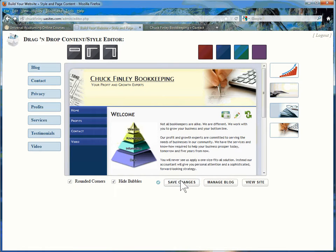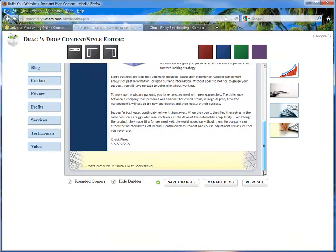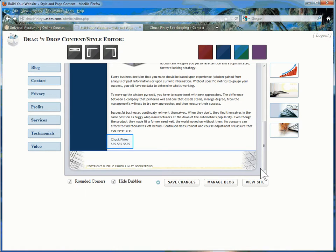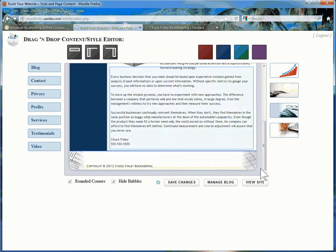Note, now it says not all bookkeepers are alike. If I scroll down, I have my address and telephone number for my potential clients to contact me. This editing area does allow HTML code,